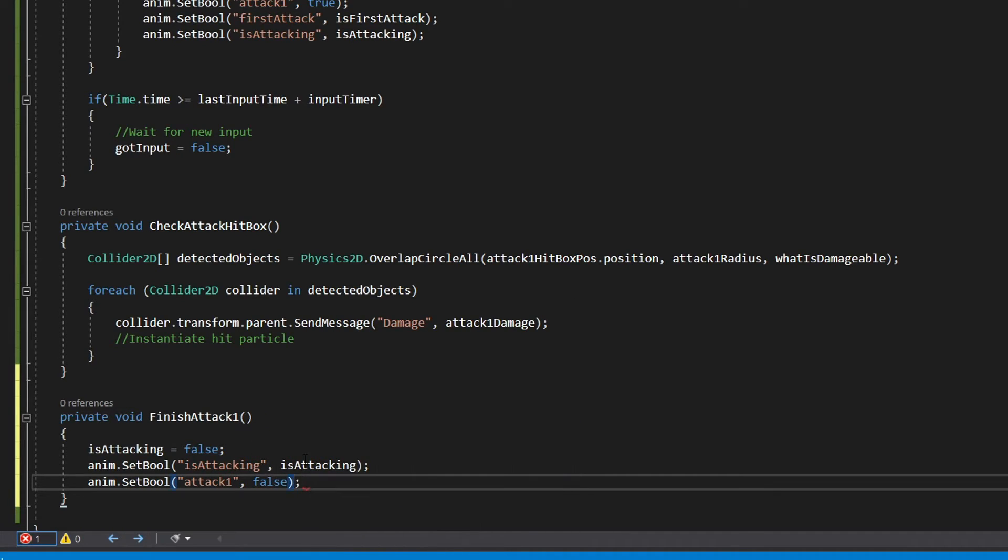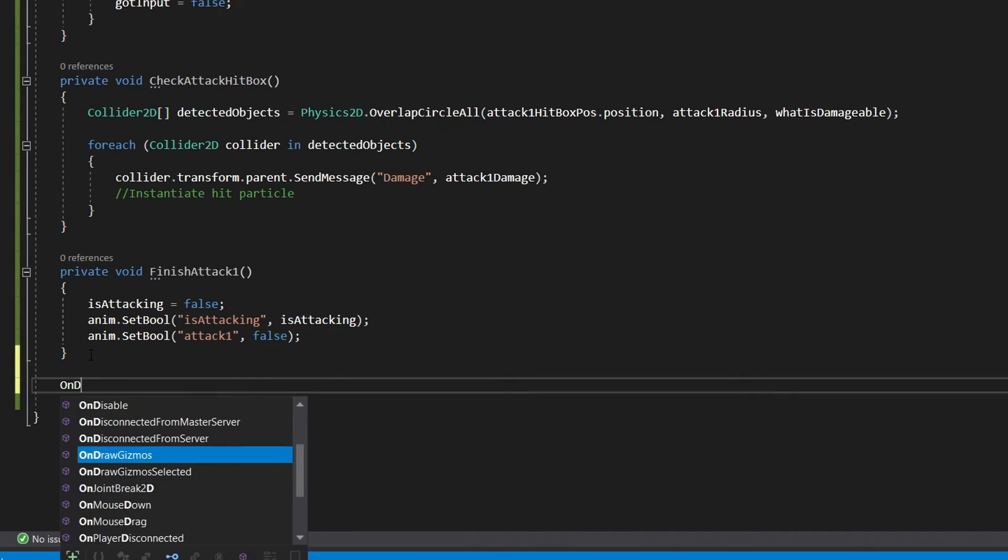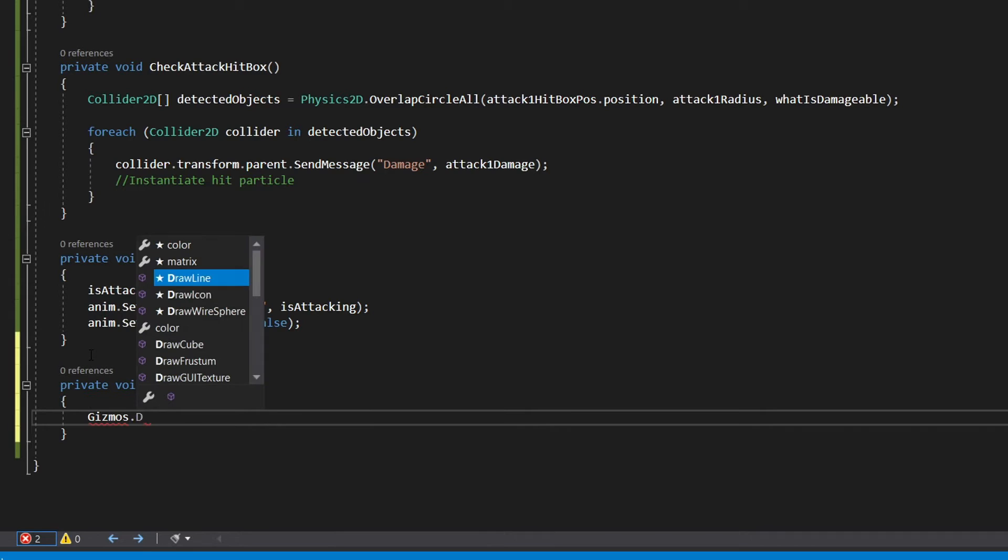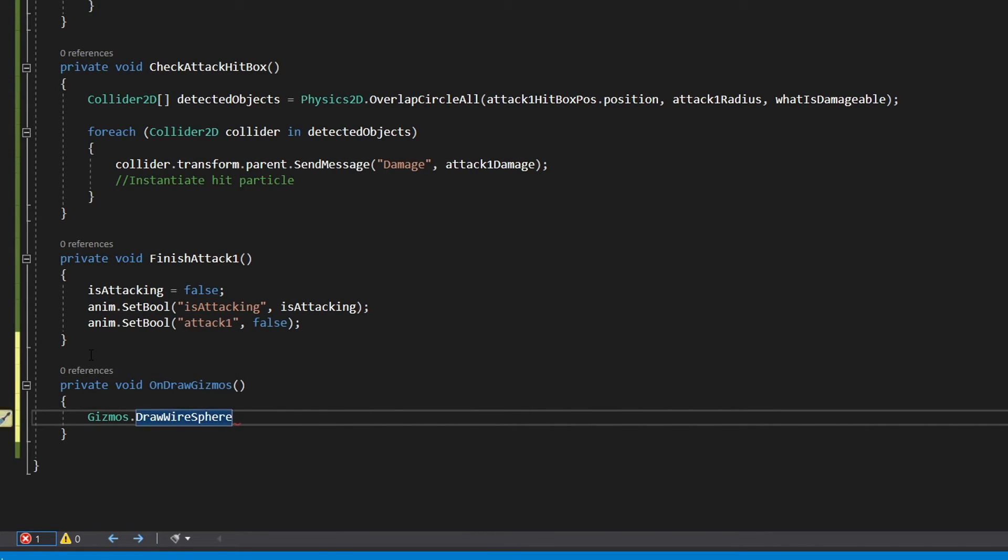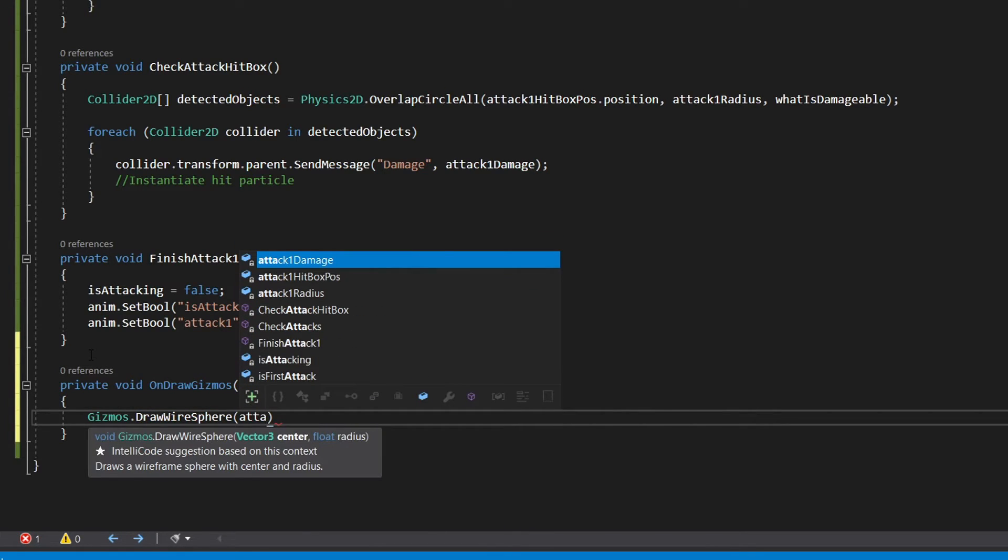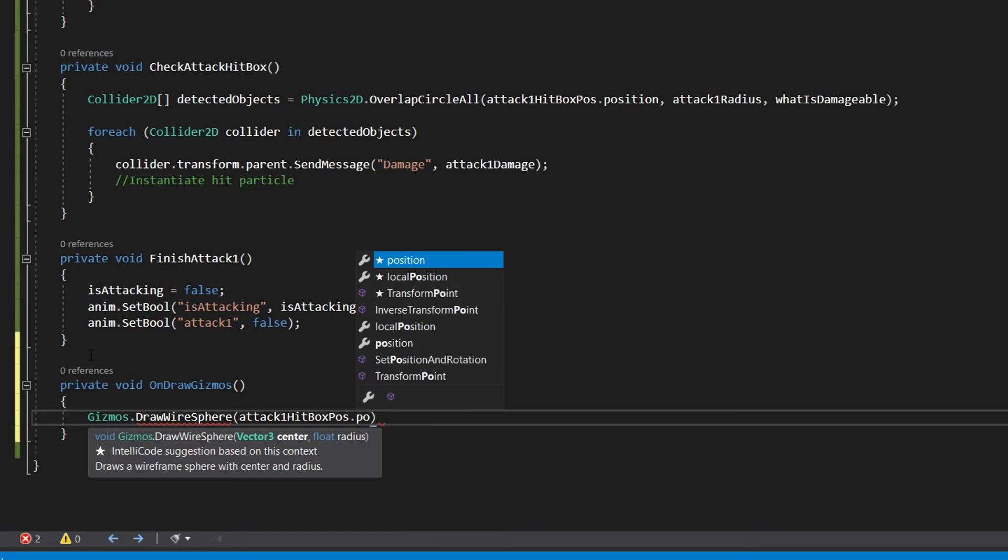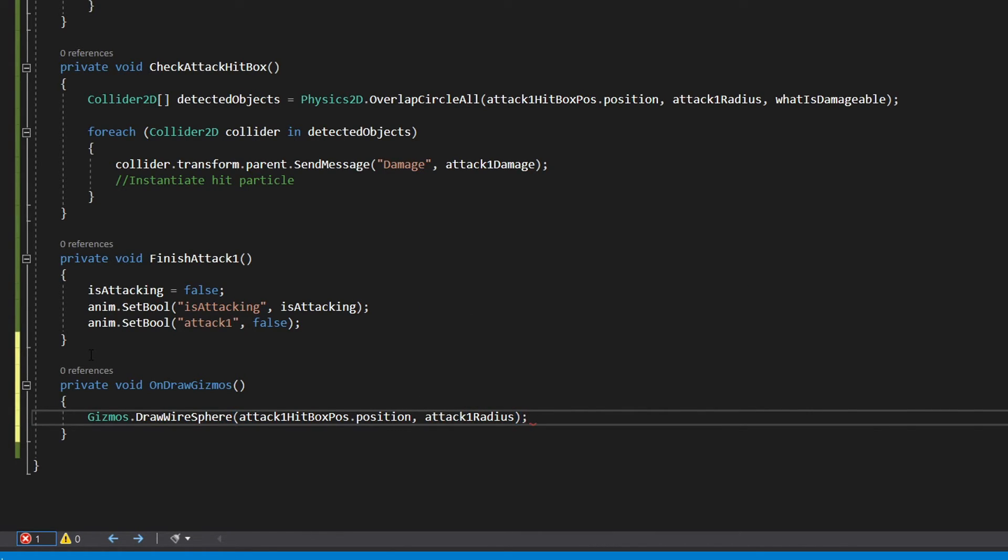Now the last function we're going to create is the private void OnDrawGizmos function. And we'll use this to draw our hitbox. So we'll say Gizmos.DrawWireSphere using attack1HitboxPosition.Position as our position and attack1Radius as our radius. We're almost done.